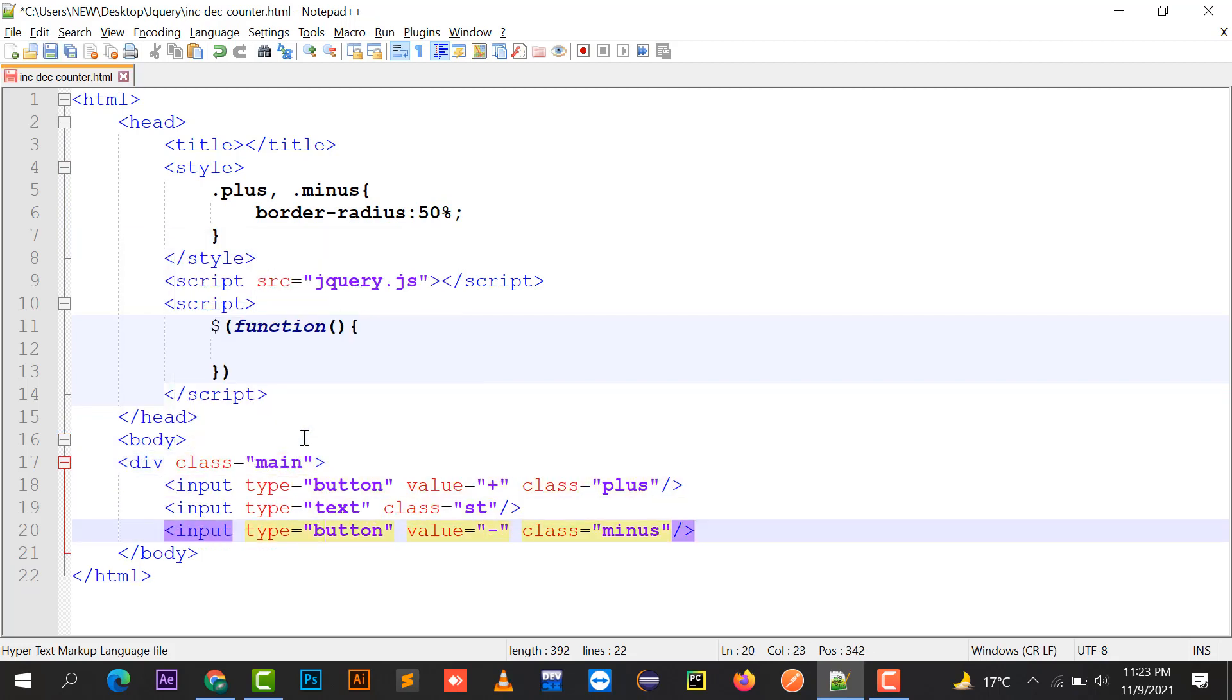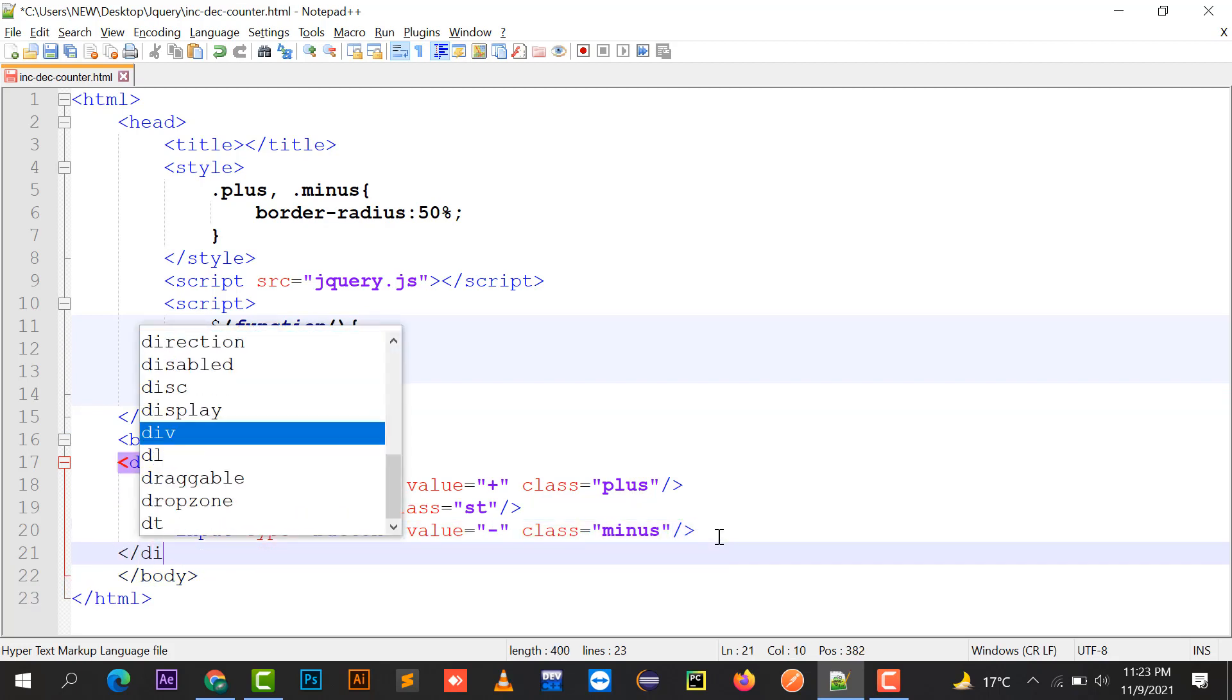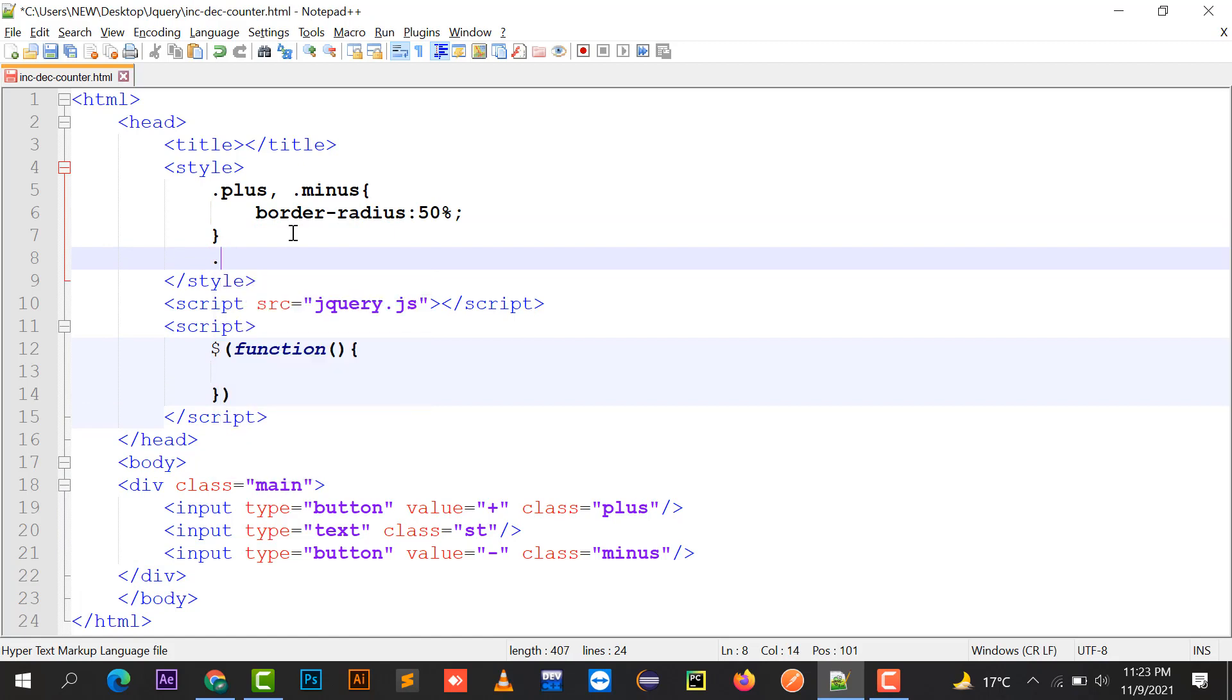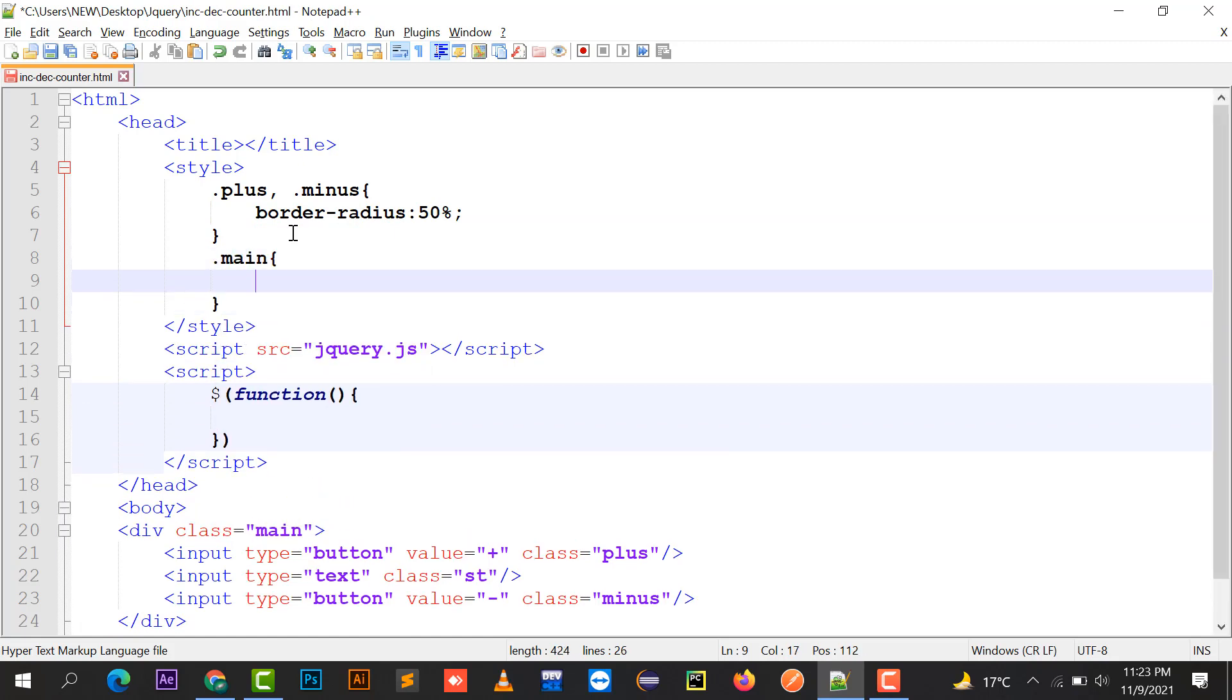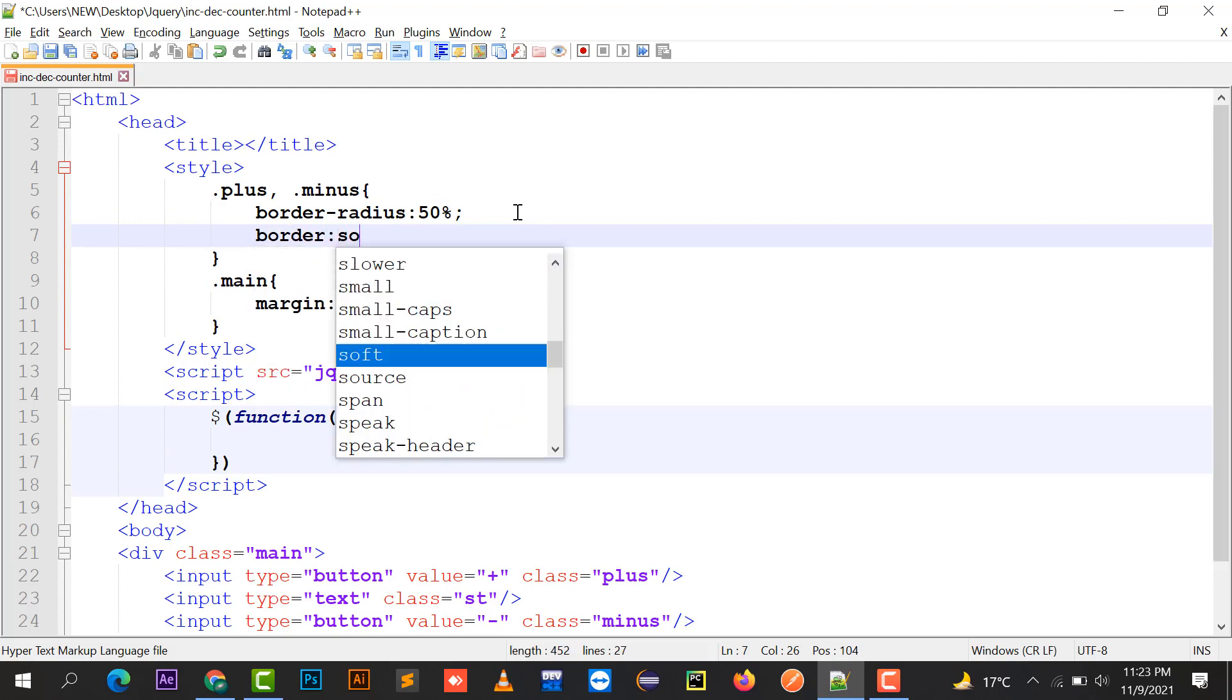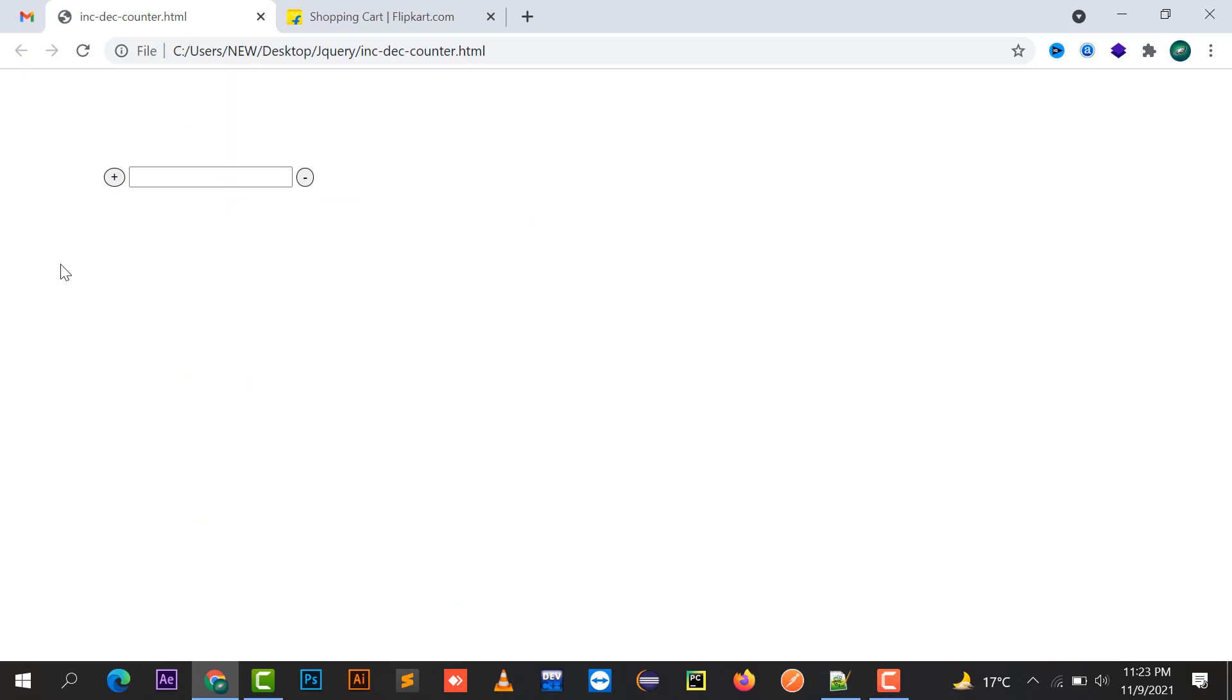We can just put text over here like plus and minus. We can move it to the center of the screen. Let's set the margin as 100 pixels. This is the margin, and we can just put here a border solid 1 pixel. Here are my plus and minus buttons.